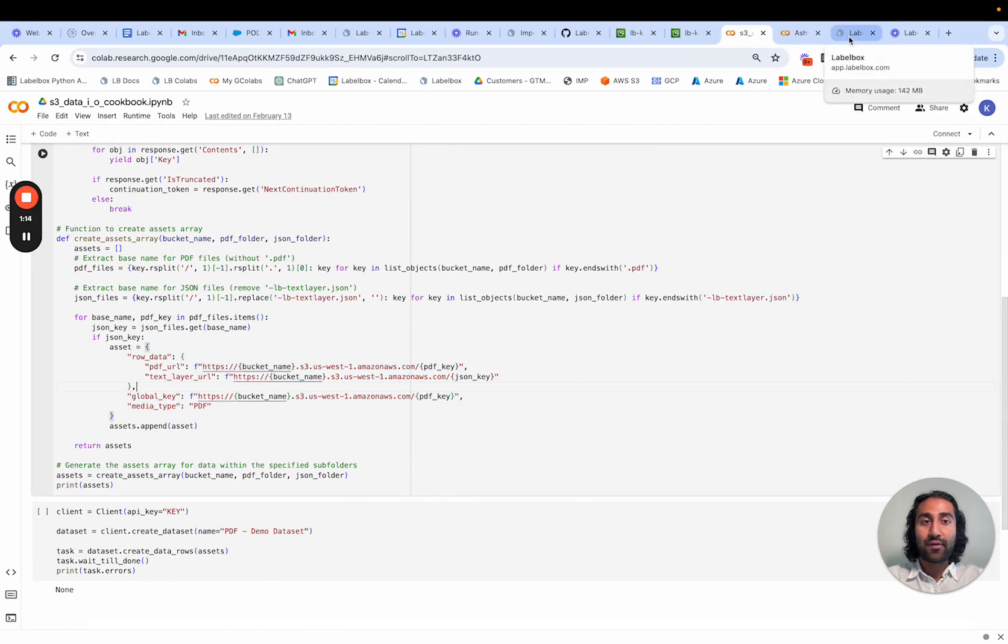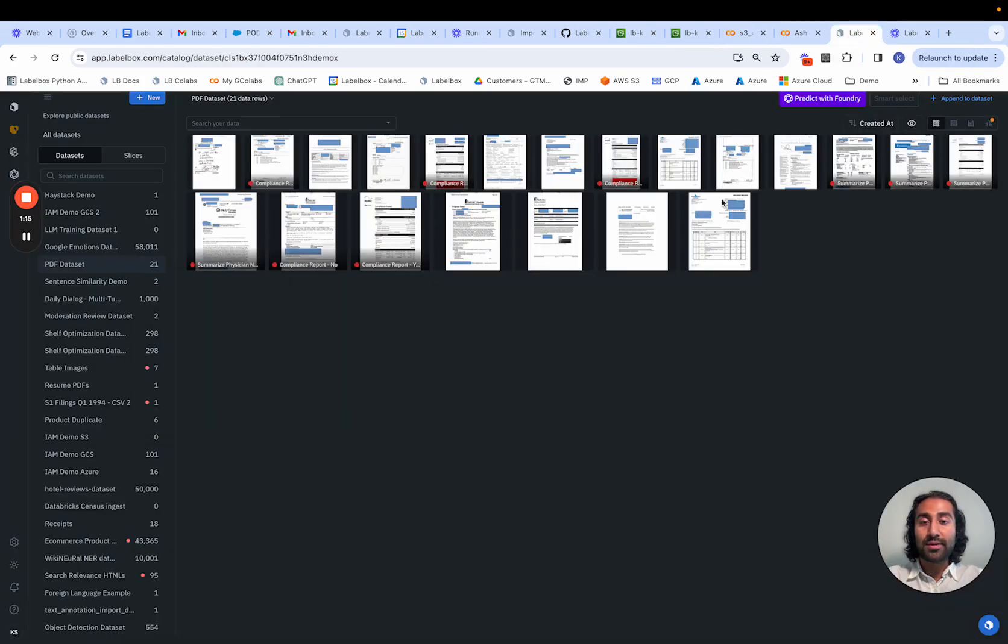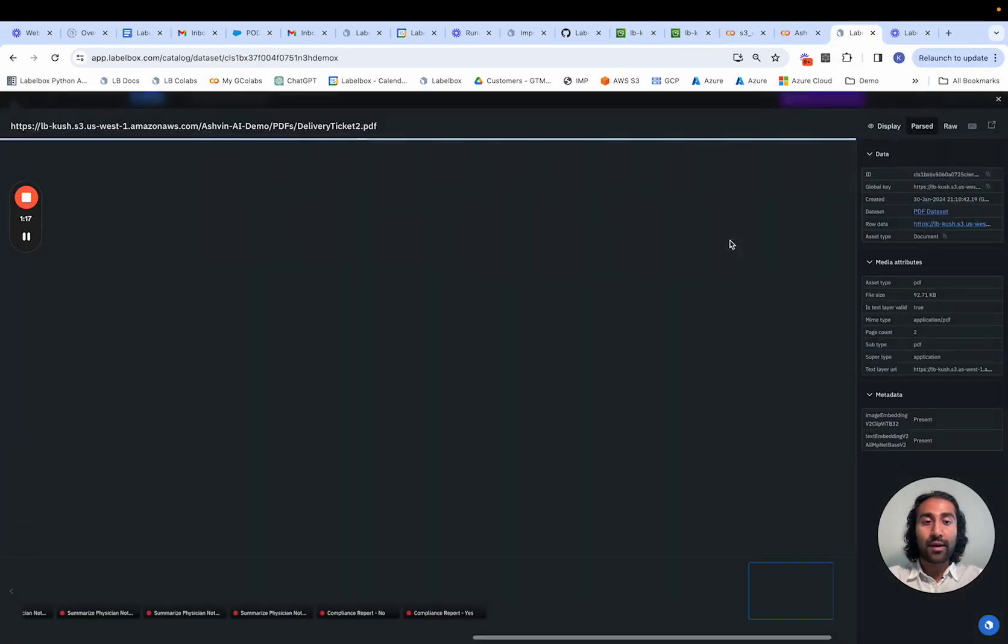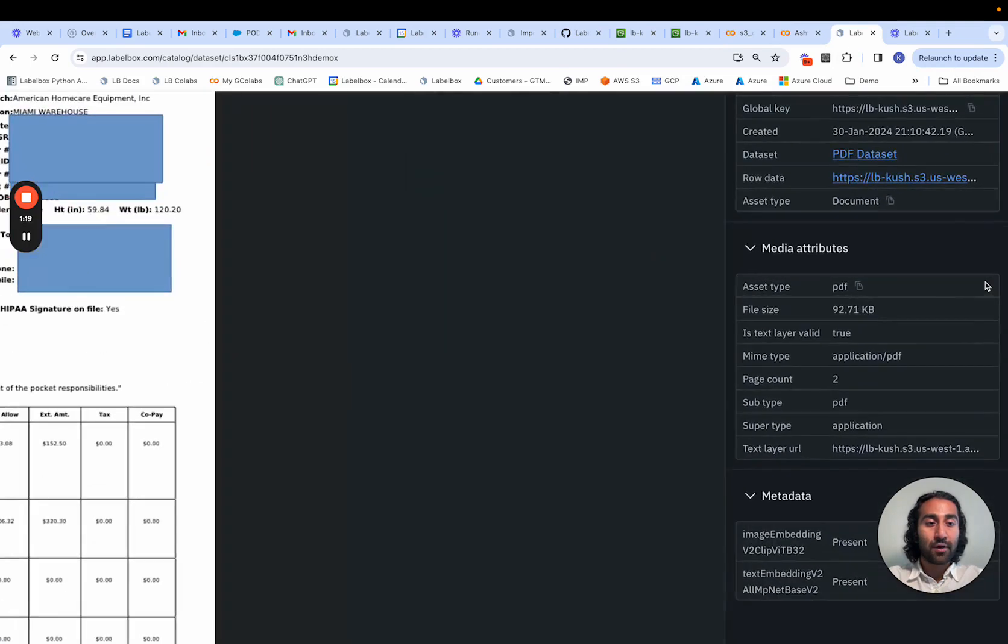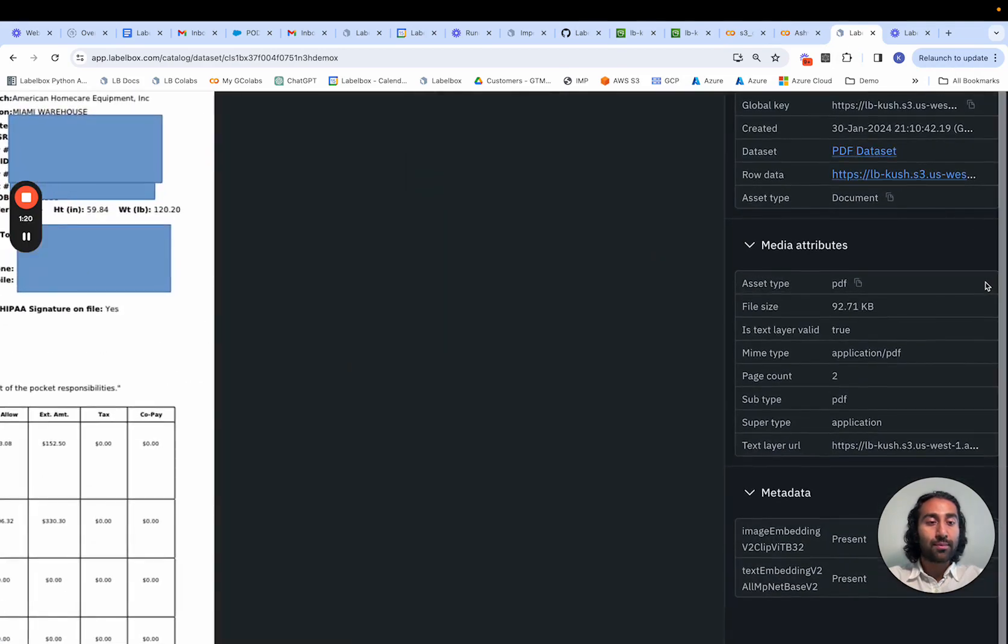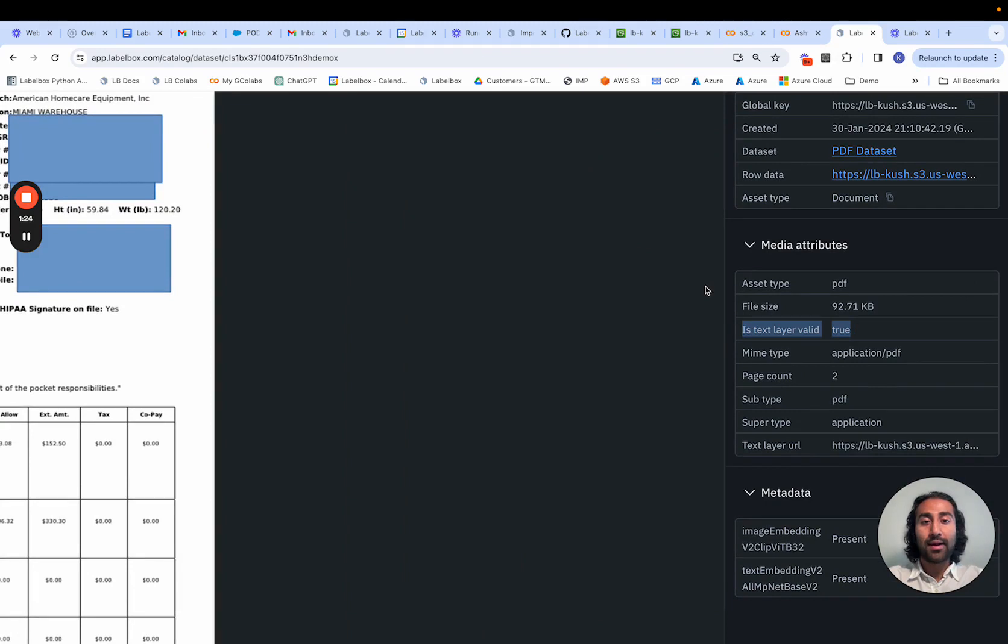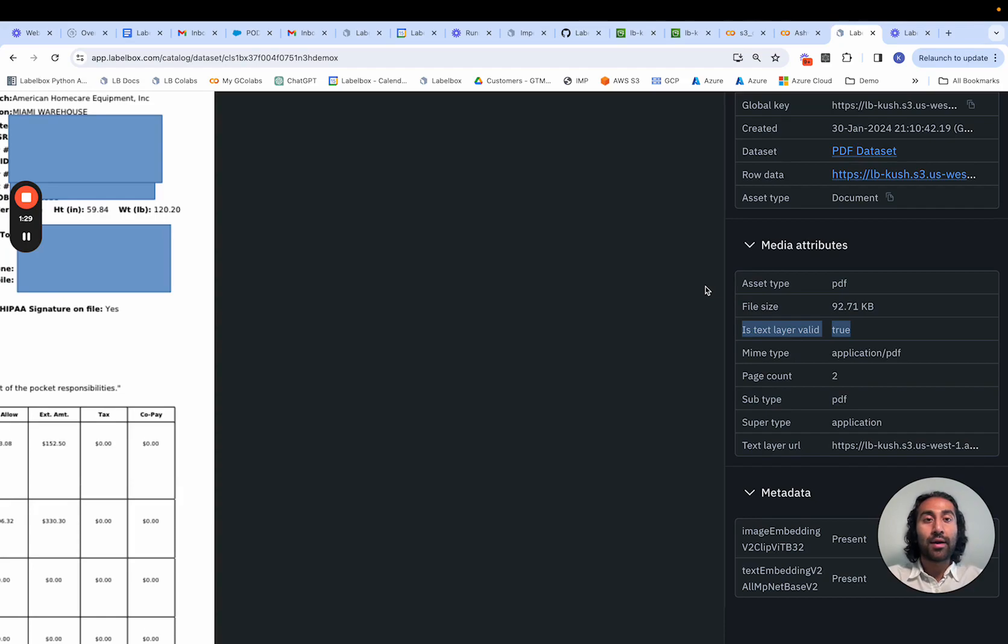Once that is finished, we'll be able to see the dataset. And if we navigate over into a specific PDF, we should be able to see that the text layer is set to true, and that validates our end-to-end ingestion of our PDFs as well as our text layer JSON files.